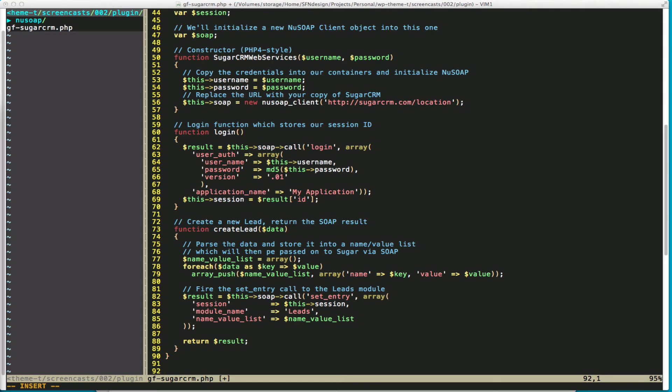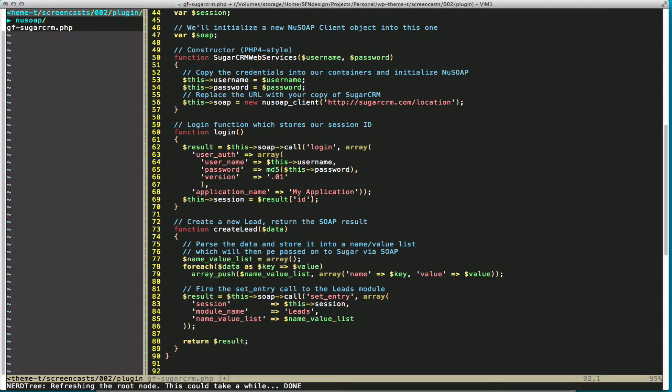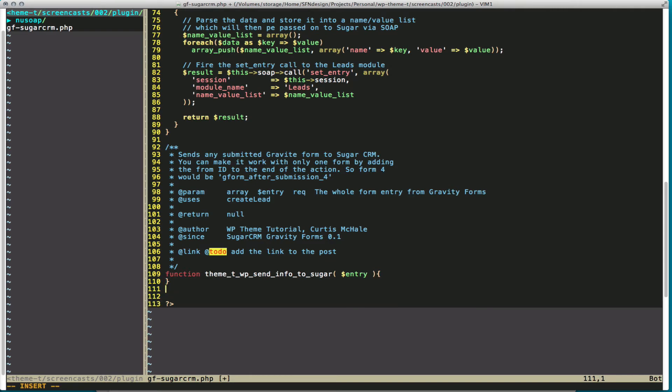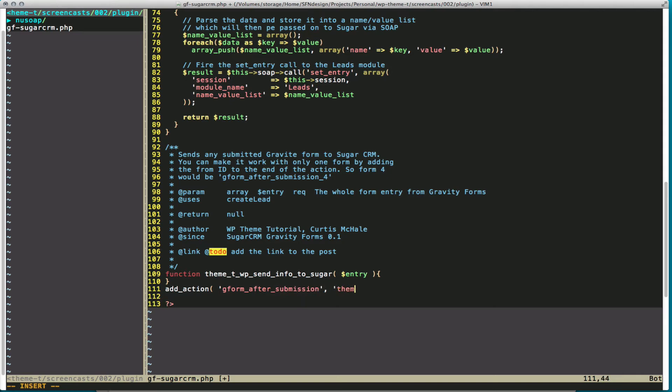So let's start with our gravity form integration. This is a basic plugin start, or function documentation start. You can see there's a big yellow to-do note in there because I don't know the URL to the screencast yet, and I'll plug that in after. Now we also need to add an action, so that after our gravity form is run, we actually have this action as well. And the action is called GFormAfterSubmission. And we're going to run the theme TWP, send info to Sugar.